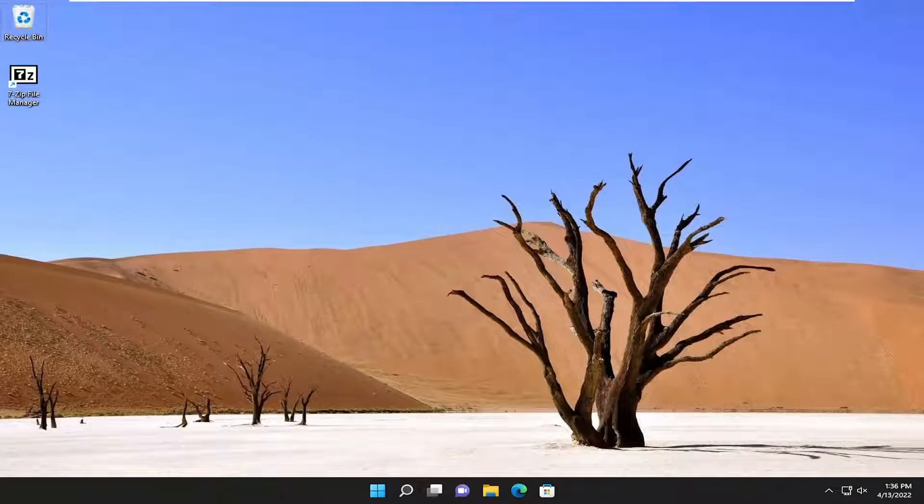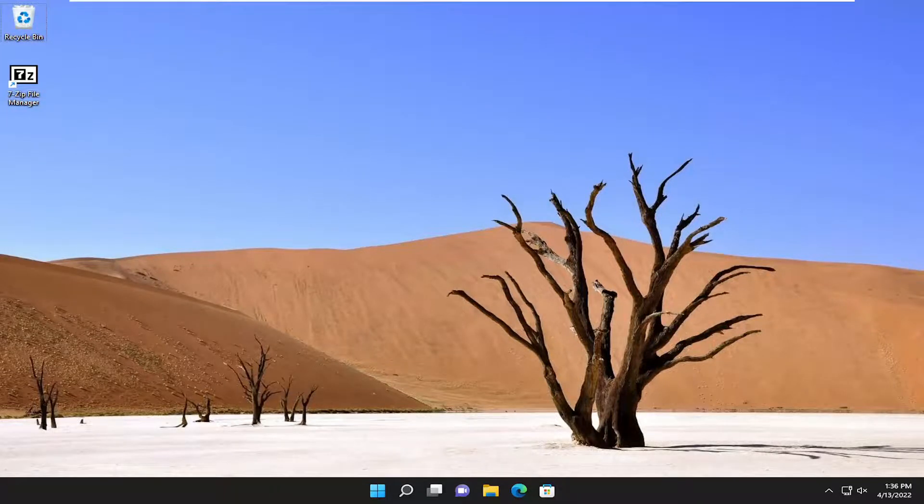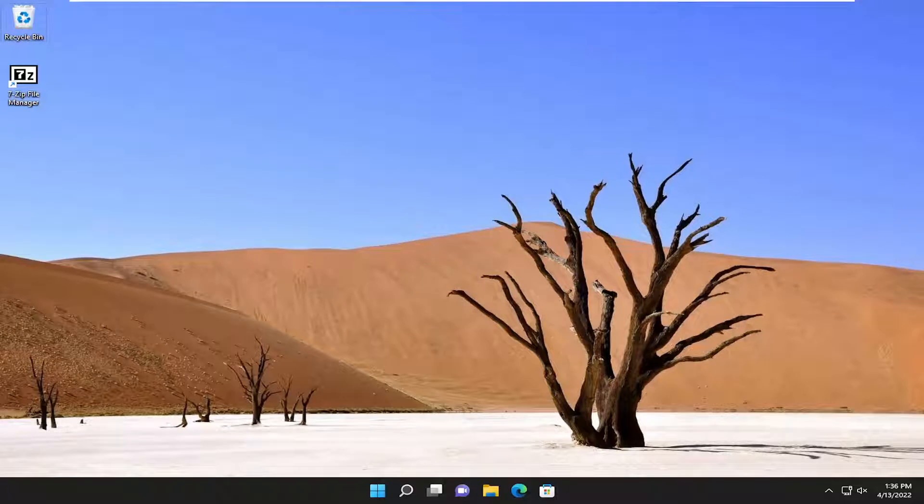In today's tutorial I'm going to show you guys how to play music through your speakers while also connected to your headphones on your Windows 11 computer.